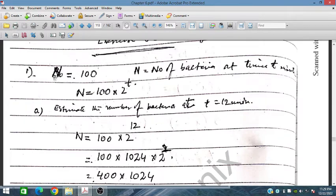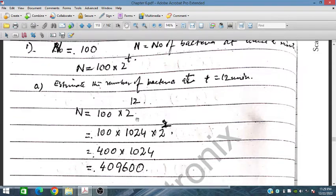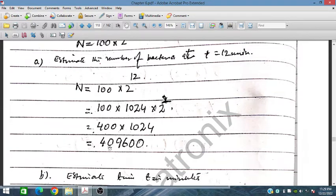We have given the number of bacteria at time t equals 0, the initial value n-naught is 100. To estimate the number of bacteria at t equals 12 minutes, in place of t we will write 12. So placing 12, we have 100 times 2 to the power 12. Since 2 to the power 10 is 1024 and 2 squared is 4, this gives 400 times 1024, which is 409,600 bacteria. After 12 minutes, the number of bacteria would be 409,600.